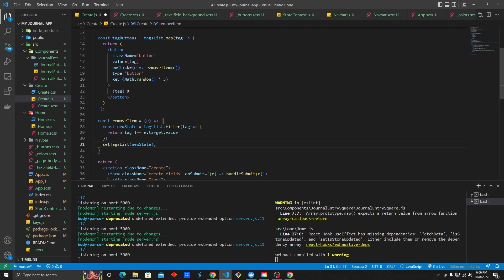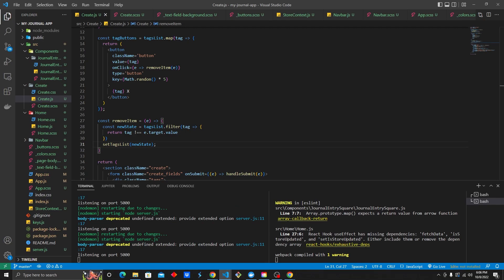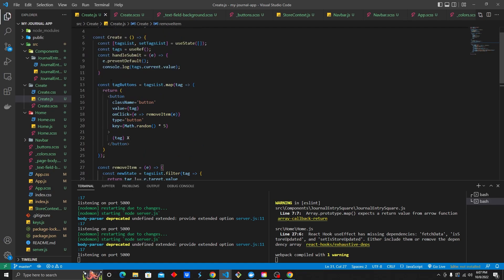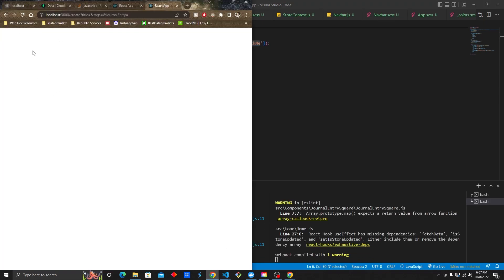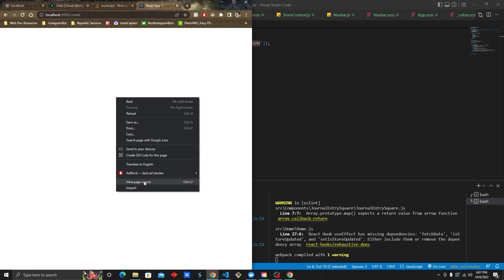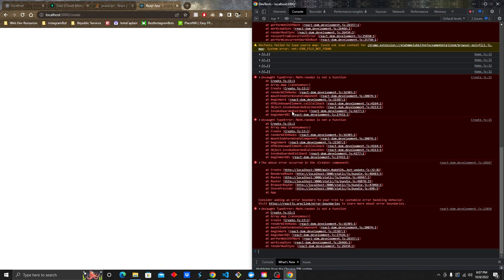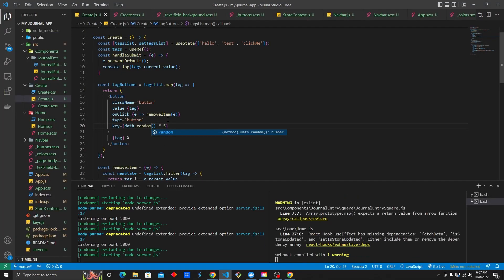We want to go ahead and add to the tagsList. Currently we're not adding to it — it's just an empty array. For a cool example, we could do 'hello', 'test', 'click me'. In the create section, we have an error: Math.random is not a function. I mistyped — it should be Math with a capital M as in Mary.